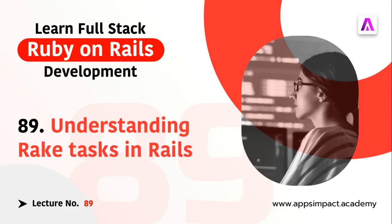Hey guys welcome back this is lecture number 89 from our bootcamp series. In this lecture we will discuss about Rake tasks in Rails, or in fact you can say that we will try to understand what are Rake tasks and how we can use them.